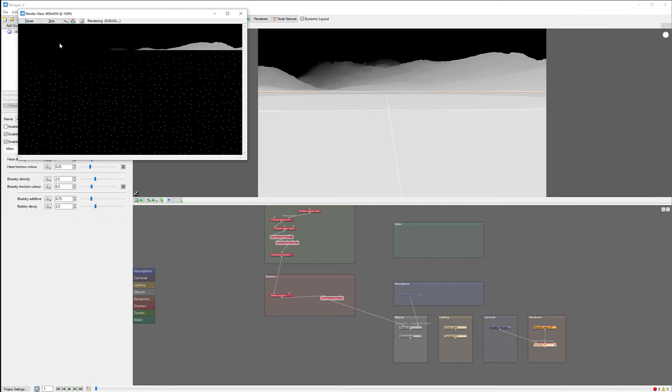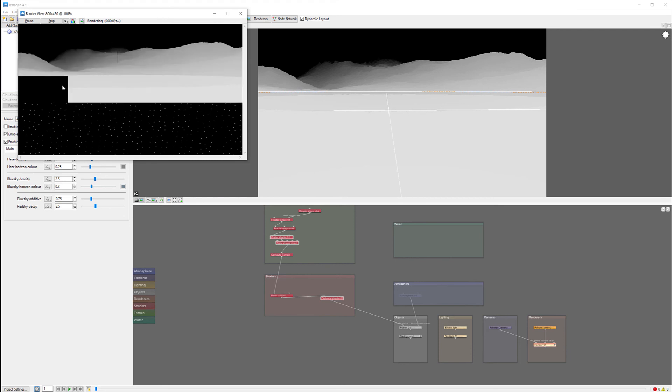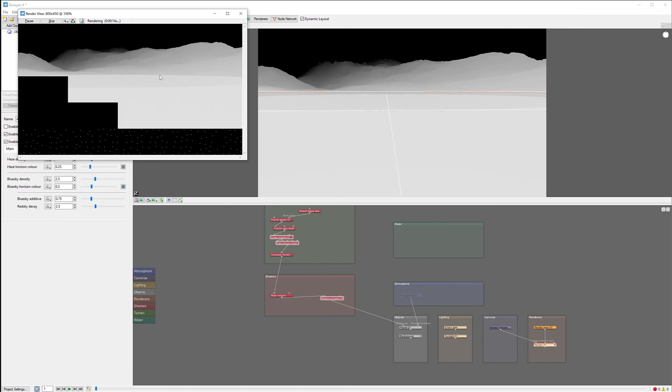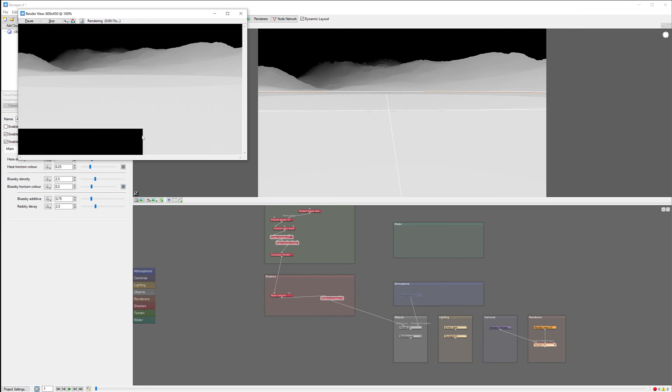As it's rendered, you can see at this point we have our nice black sky. It's taking a little bit of time but now we have more information for our depth map. Let's go at this point. We can save this render.